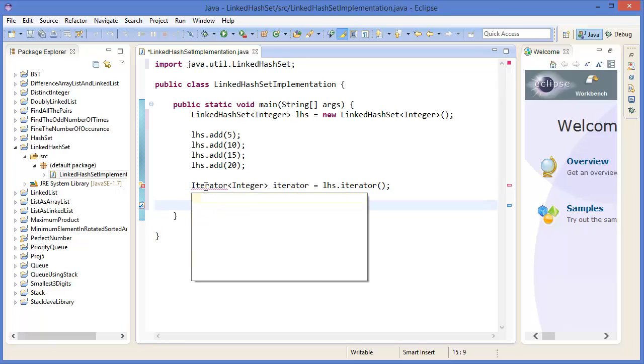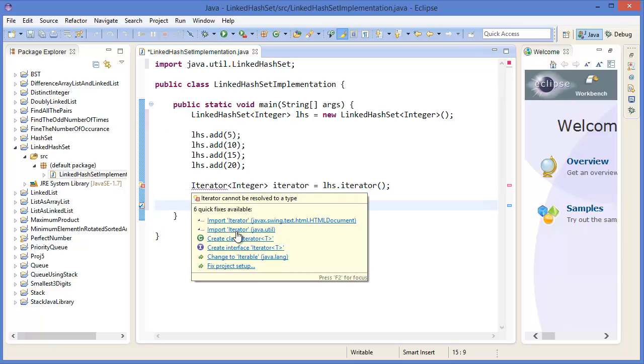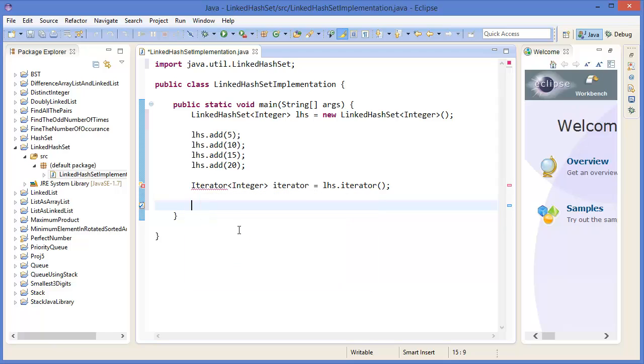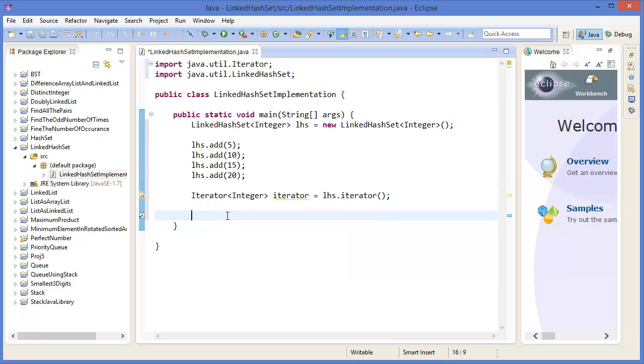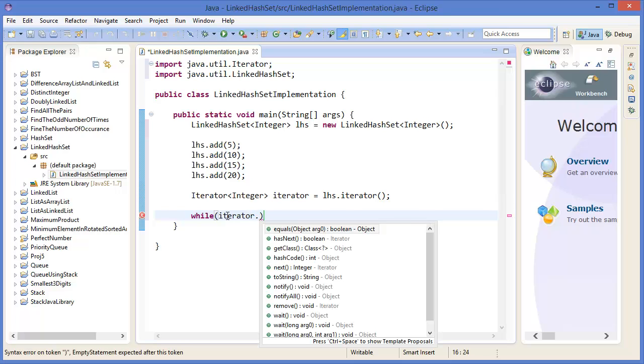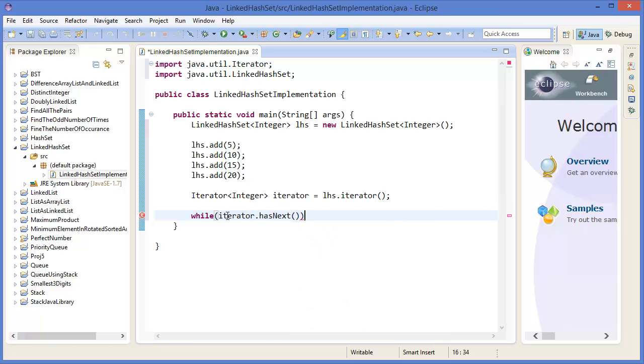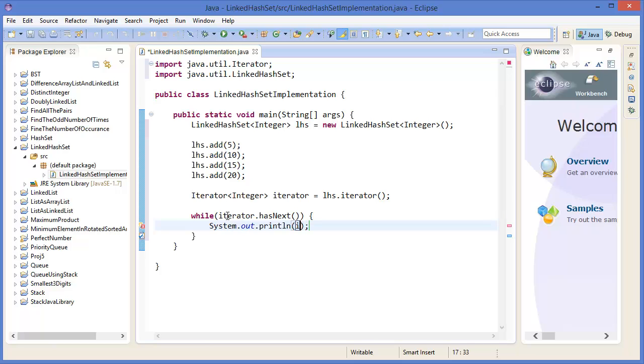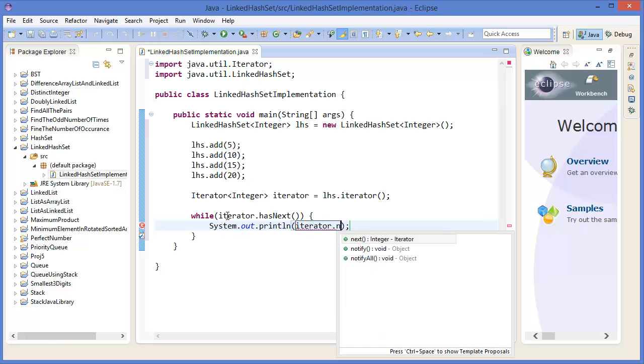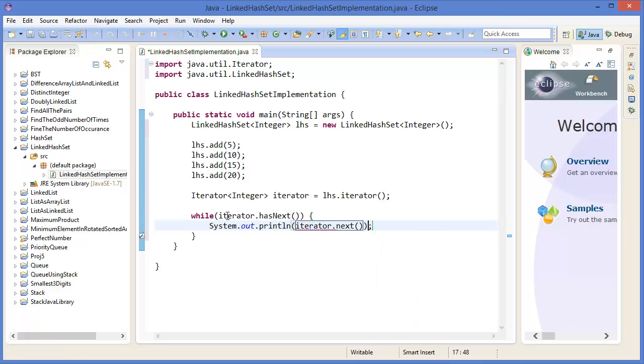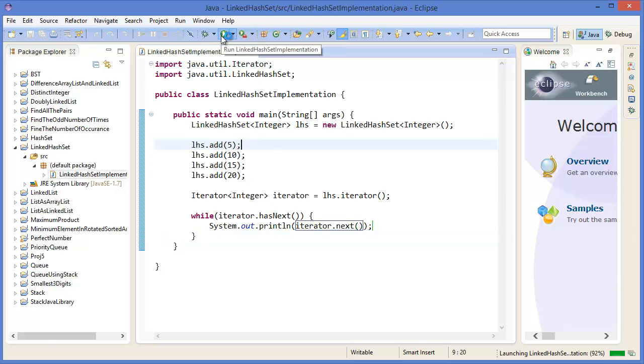I need to import iterator. While iterator has next, system out println iterator next. Then run the project.